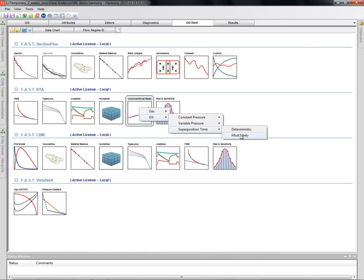The other option is called the most likely methodology, and that's what we're going to focus on in this presentation. In this implementation of the unconventional reservoir module, we provide inputs that are ranges instead of specific answers. As a result, we can get an output that is also a range of different answers. We can do this very simply and get what we call a most likely or P50 result by taking the middle ground of all of those likely results.